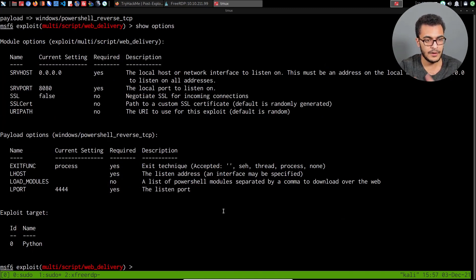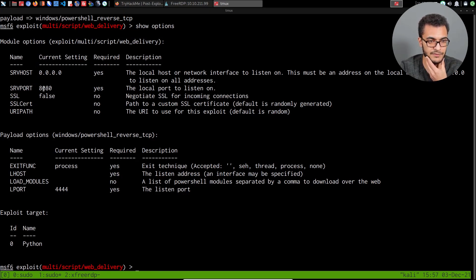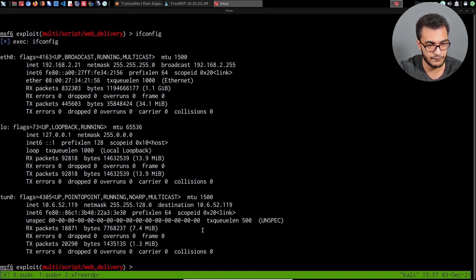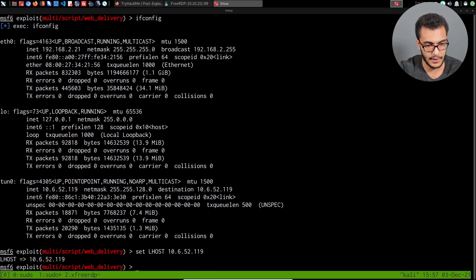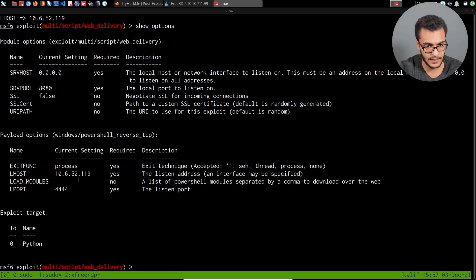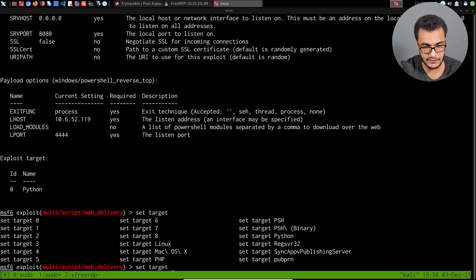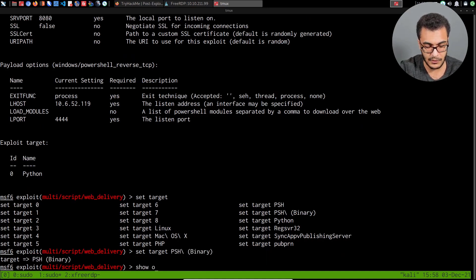Showing options, we need to set the server host because we're accessing the target through a VPN connection. The server port is 8080, which is fine. We'll leave the URI path to the random option. For payload options, I'll run ifconfig to get the tun0 interface IP, then set LHOST to that IP. Showing advanced options, I can see that PowerShell Encoded Command is set to true, and the AMSI bypass option is also set to true. We need to change the exploit target from Python to PowerShell — I'll use the PowerShell binary option. Then set SRVHOST to our current IP.